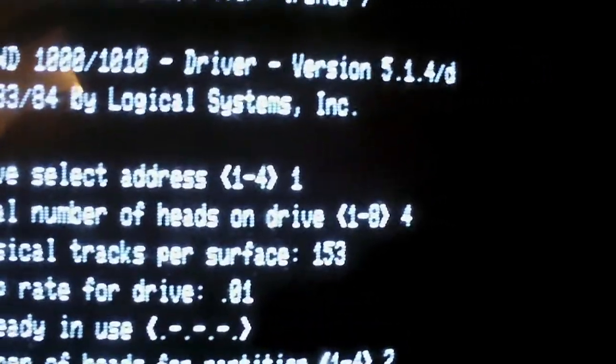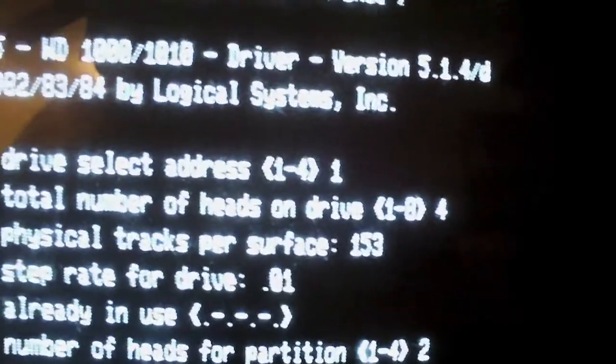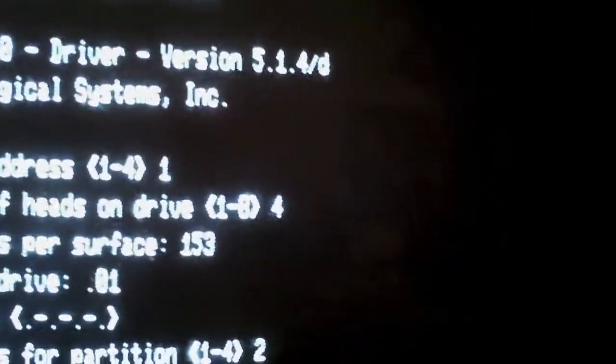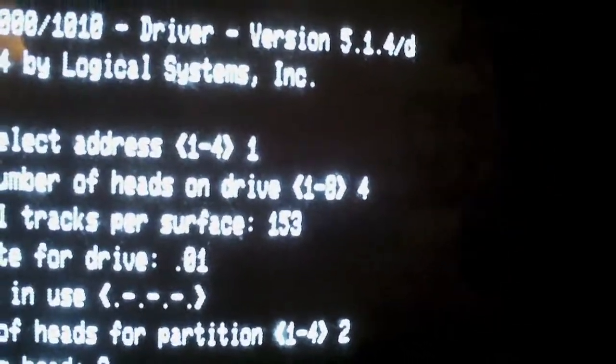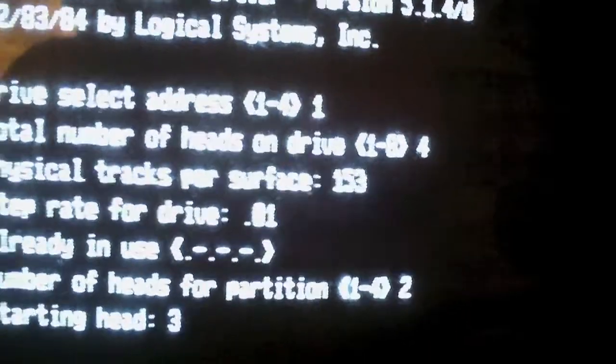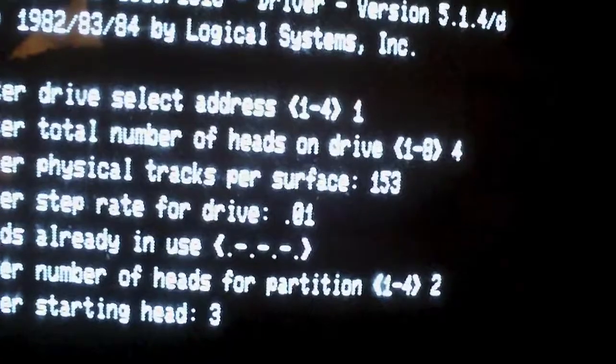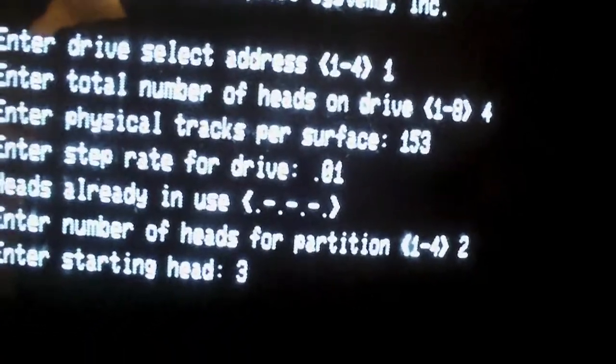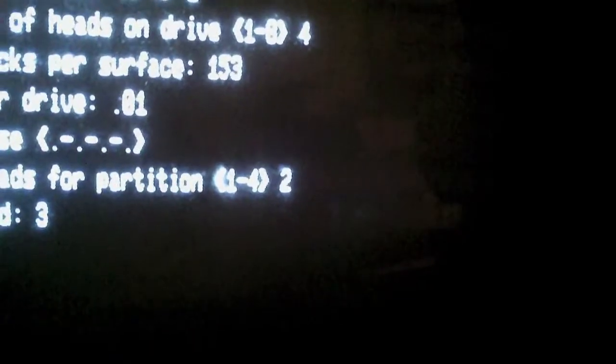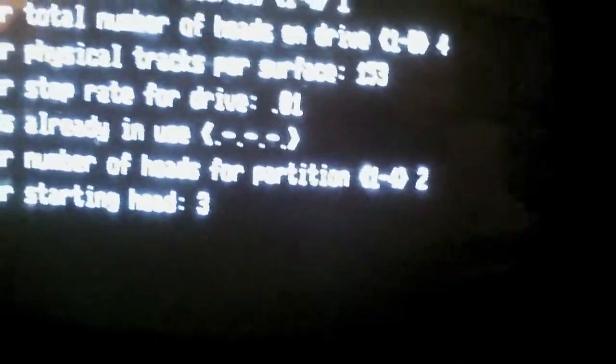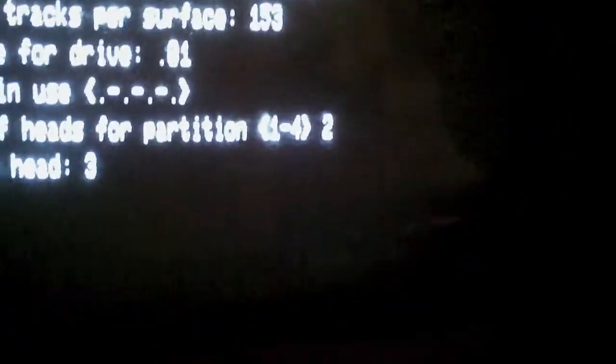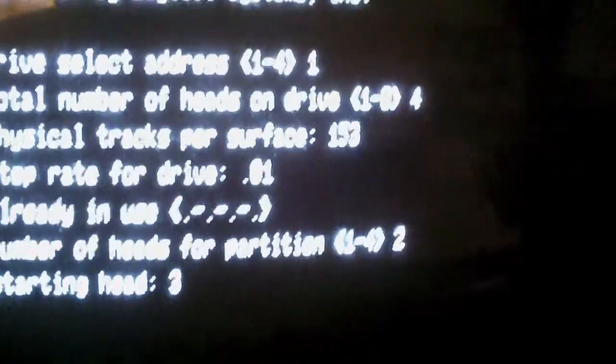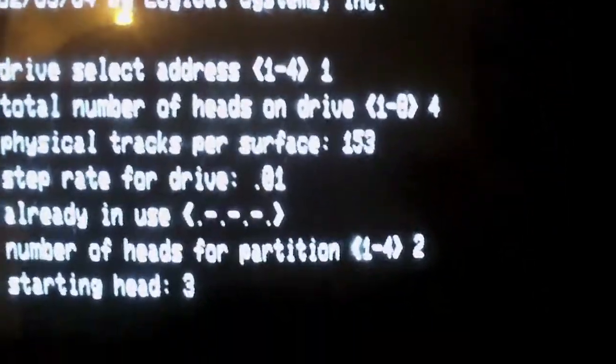See, it's drive select one, it's the first hard drive trying to format. Number of heads it has: four heads, 153 tracks. That means 153 tracks, step rate of one, number of hard heads for partition it says two. It says two heads and then says starting head three. Well that might be part of the problem there. I don't know, but all this was preset. I couldn't go in and change this.